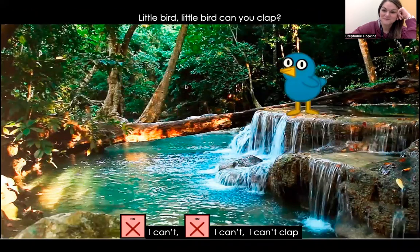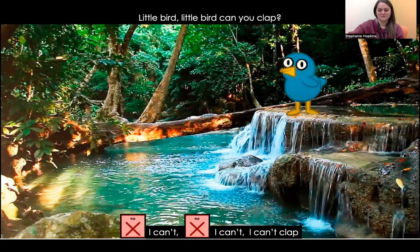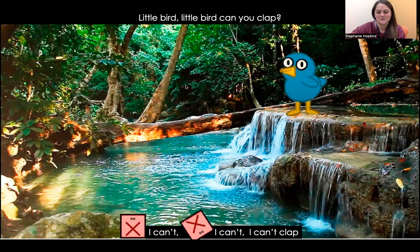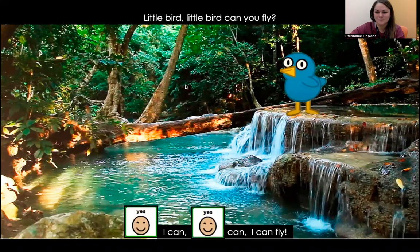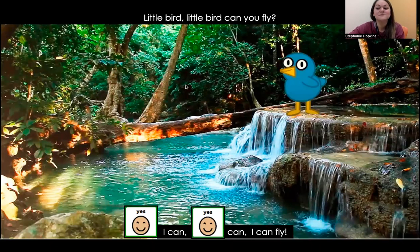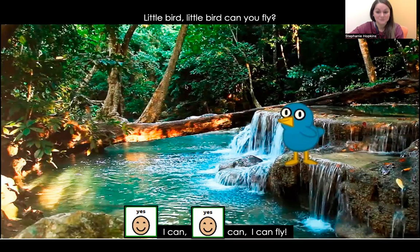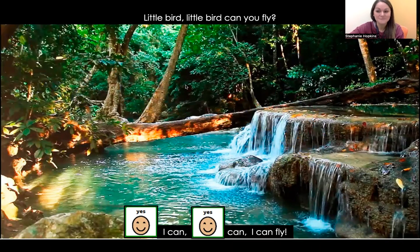Little bird, little bird, can you clap? No, I can't. I can't clap. Birds can't clap, huh? Little bird, little bird, can you fly? Yes, I can. I can fly. Sure can.